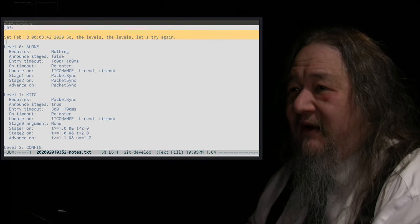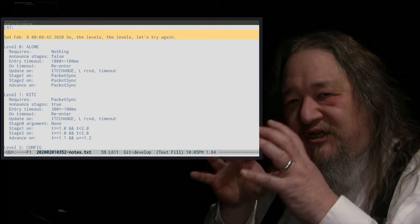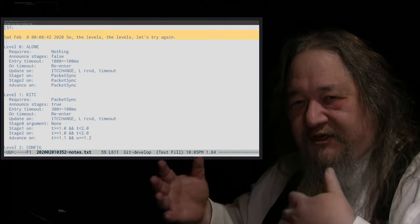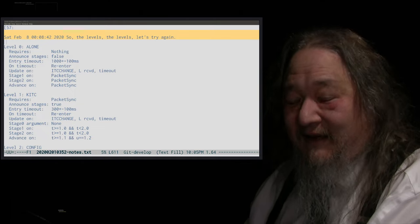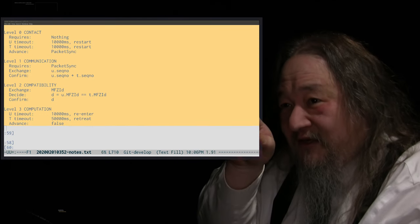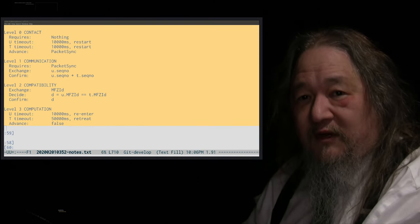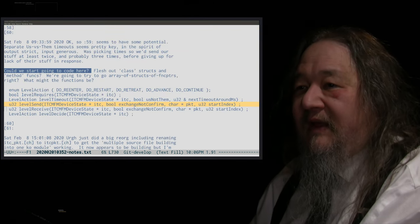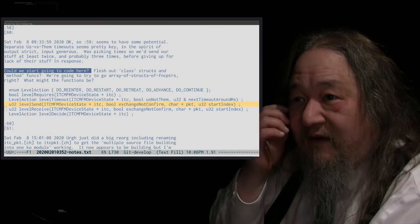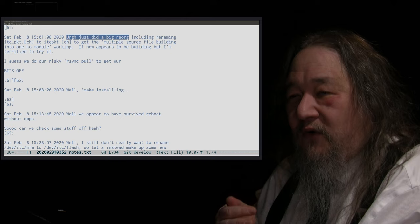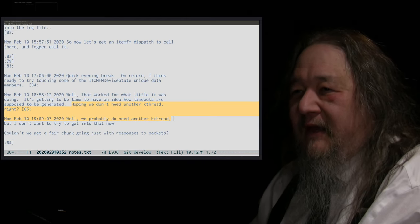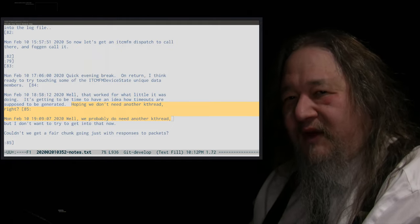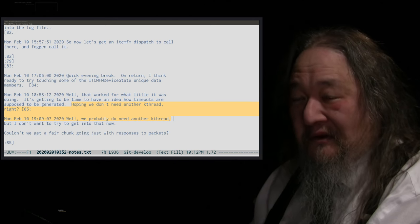And I was thinking all the time about the state machine structure of the negotiation and the KITC stuff, never thinking about how to actually transmit the packets, because I assumed that was a solved problem. So it was about the thing. And so there it was, level two, compatibility. That was where we were going to be saying we figured out we're running the same code. And on and on. Level send. We're starting to do it. So that was February 8th, starting to write the code. And there's the big reorg, which turned into the commit on February 13th. And on February 10th, hoping we don't need another kernel thread, right? No, we probably do need another kernel thread. Yeah, we did.